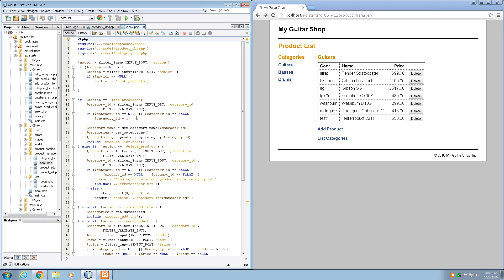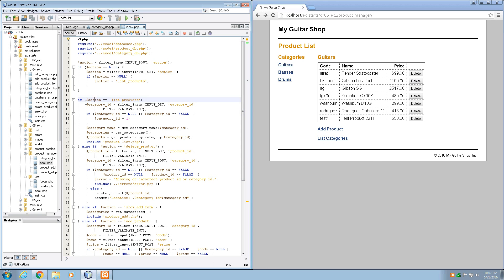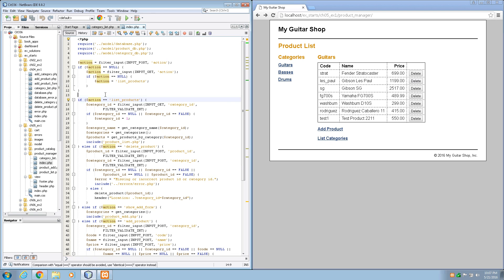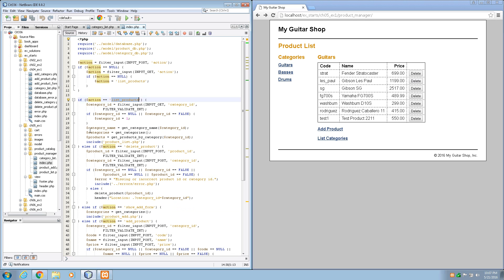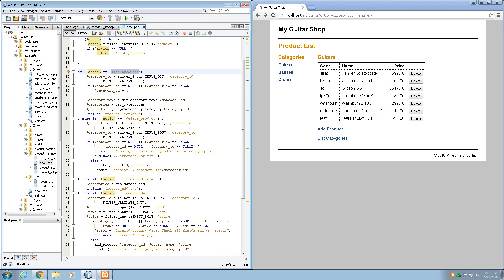It tells us we need to add an action that displays the category list page and test this to make sure it works correctly. In our MVC pattern, at least at this point, we've got a chain of if-else statements that check an action. We've got an action for list products, one for delete product, one for show add form. If the action parameter is list products, it runs all that code. If the action parameter is delete product, it runs that code, and so on for the other sections.